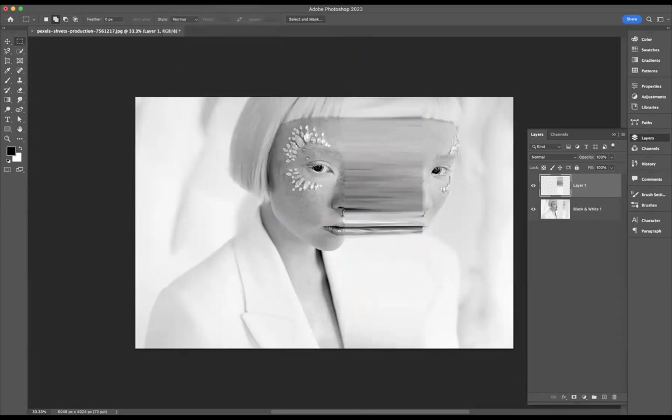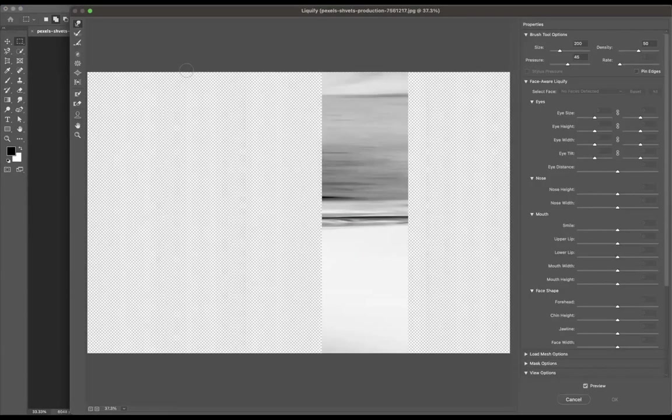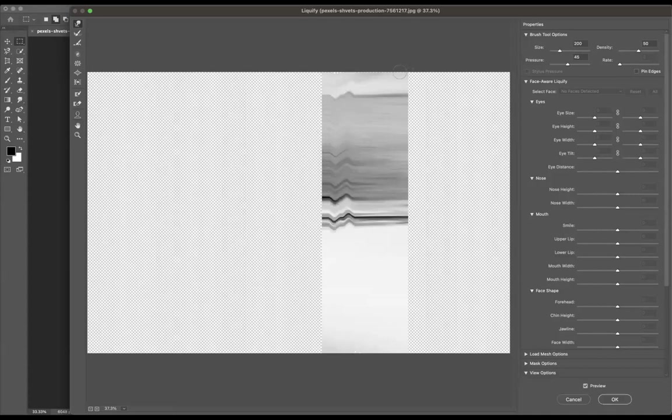Using my forward warp tool up here, I'm just going to come through and make some lines going up and down. Make sure the size of the brush is around 200 here, or you can change it to suit the size that you need.